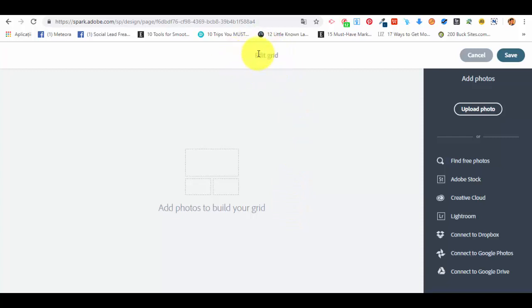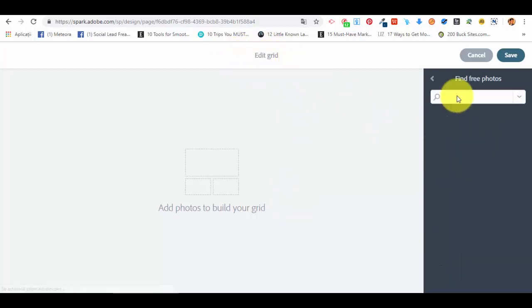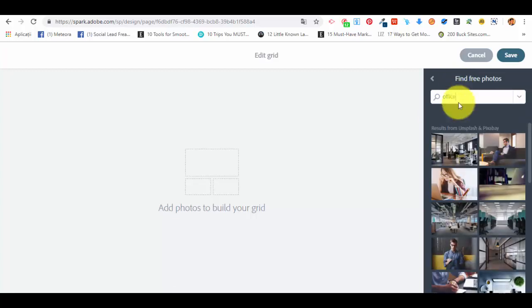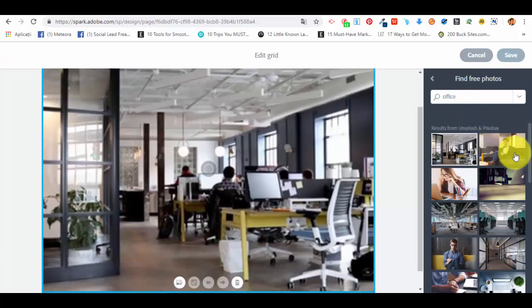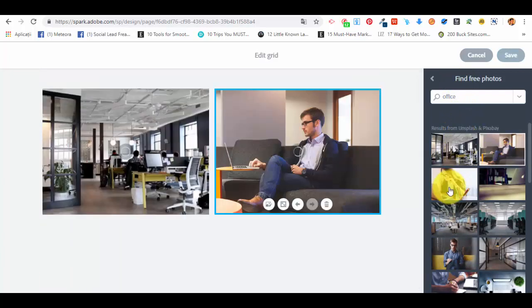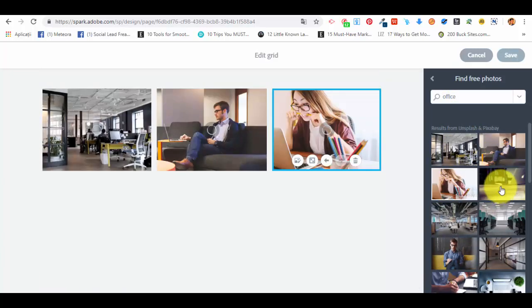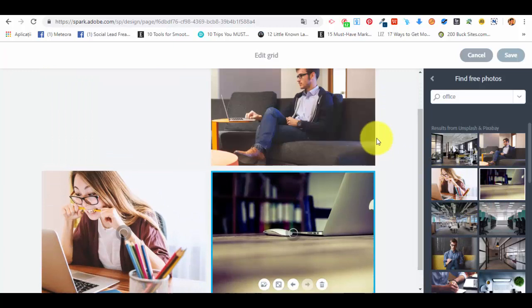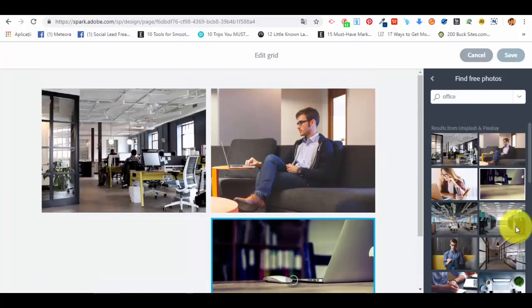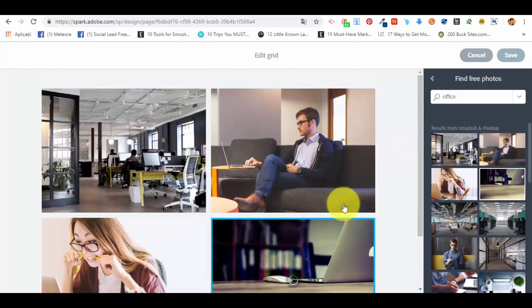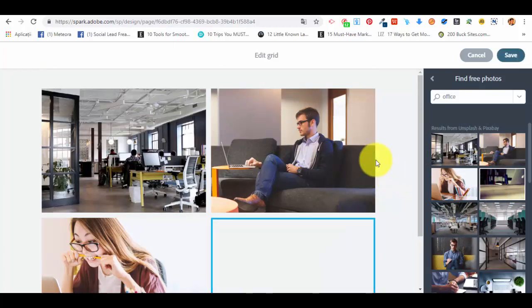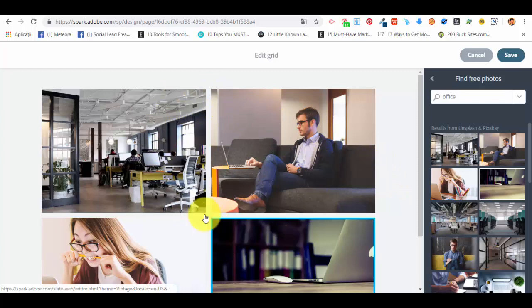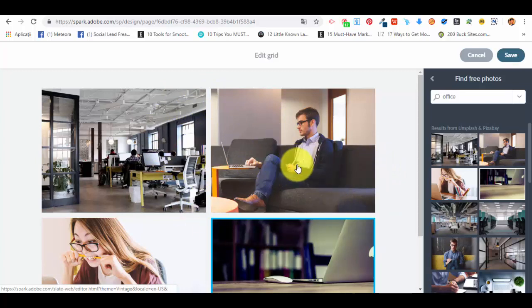Let's find a few photos that we want to add. We're going to search for office. Let's select a few, and you can see that as we are selecting the photos that we want to add in the grid, the grid is automatically created. It doesn't have a specific type of layout or anything like that, it will be created automatically by us.